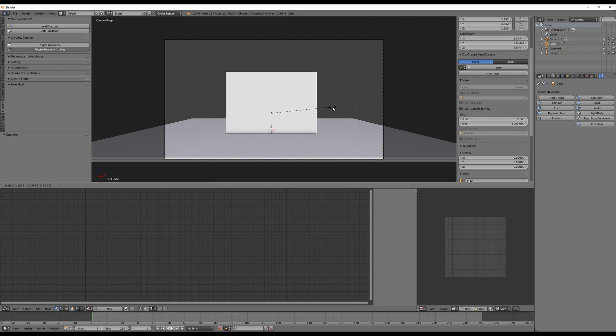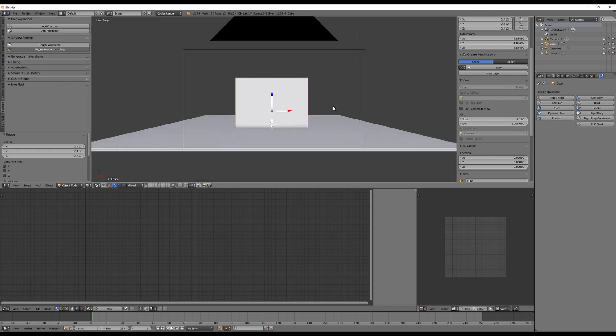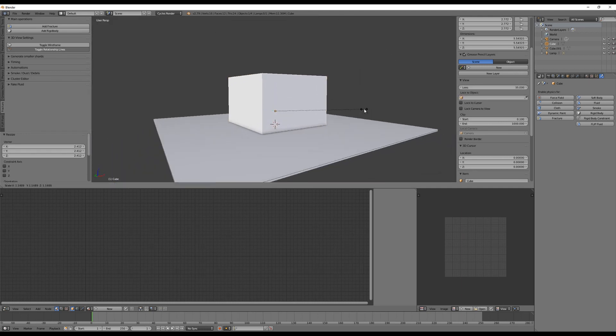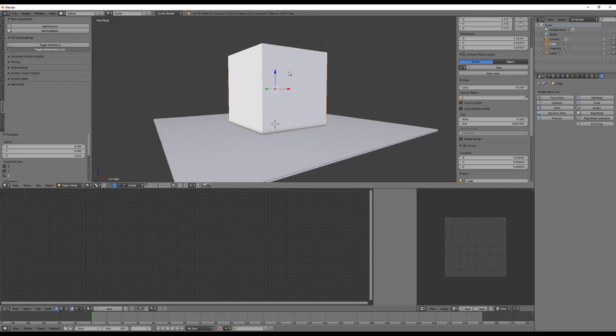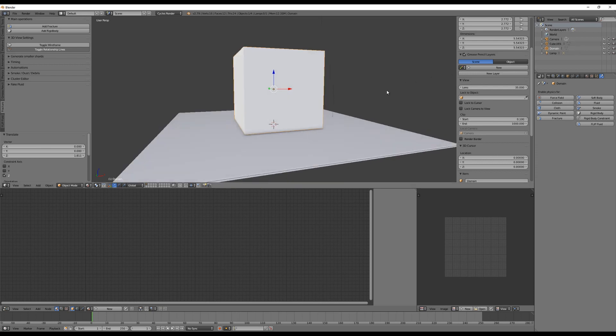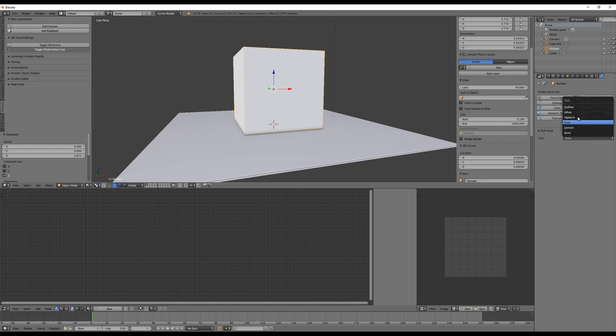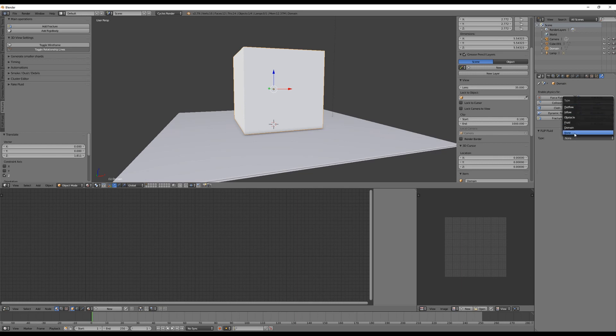Like with any other simulation software, you need a domain to limit the simulation space. I would say this box will be the domain. Make it a little bit bigger, place it here, and I'm going to call this domain. All we have to do now is click on the Flip button and select the type of this object.